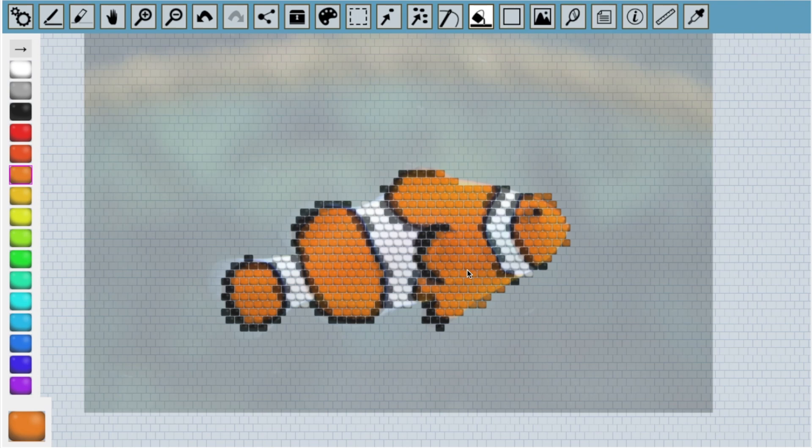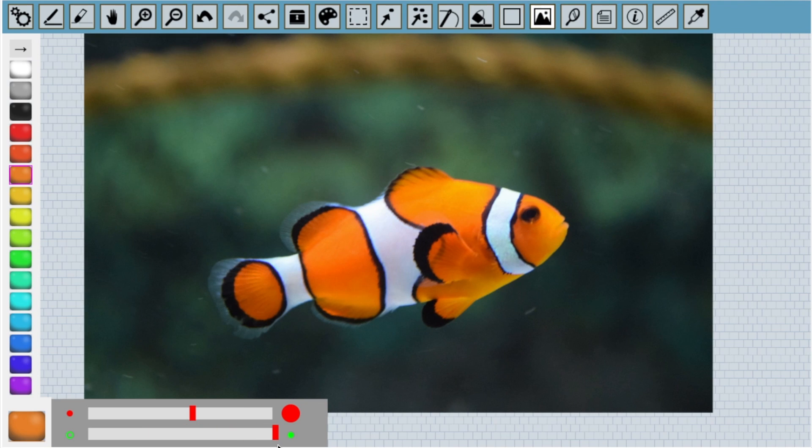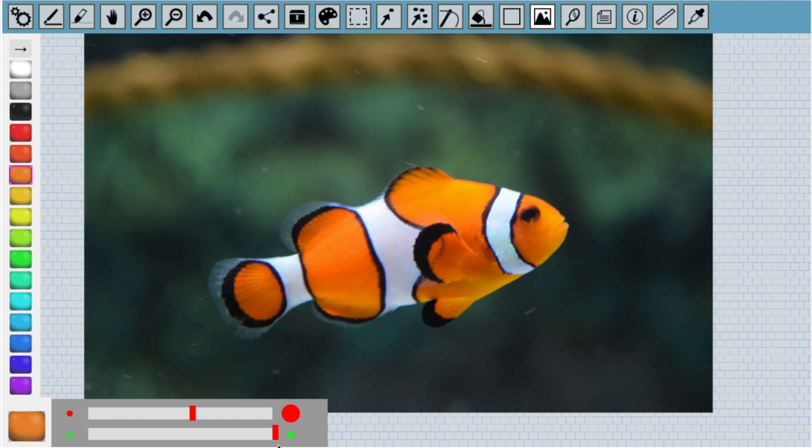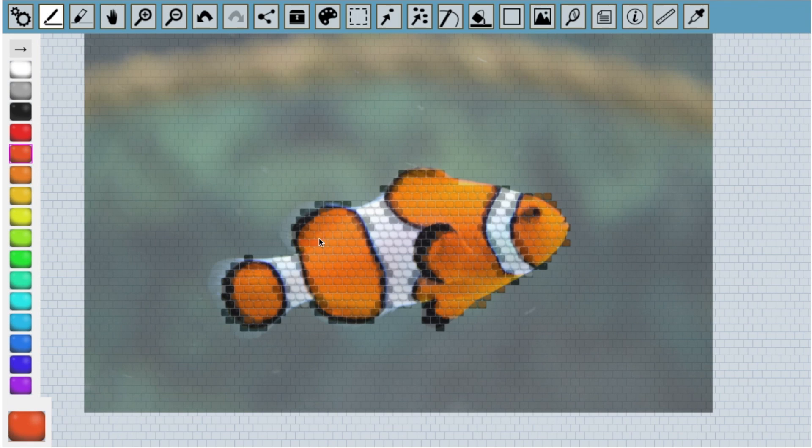Okay, it's a good start, but it's lacking some detail. If we look at the original picture, we can see there are some darker orange parts that help us see the fins and the shape of the fish more clearly. So I'm going to trace the darker parts with a darker orange.